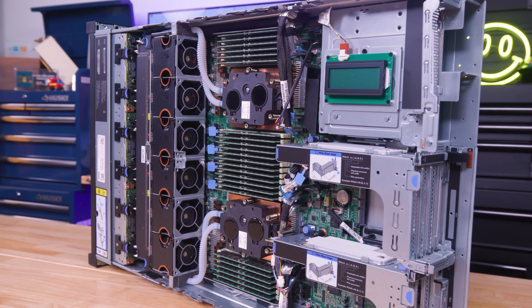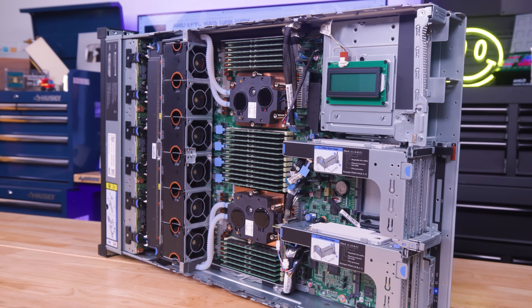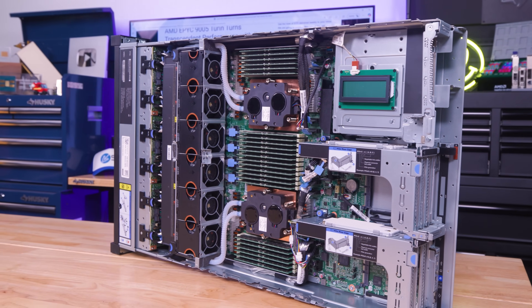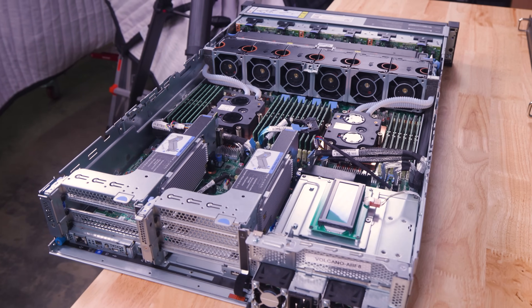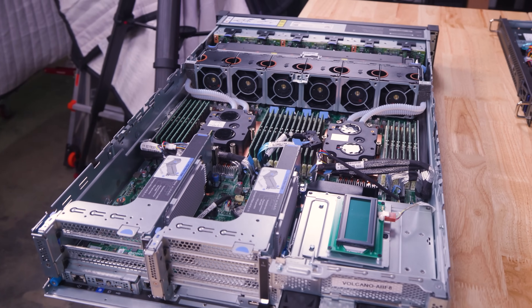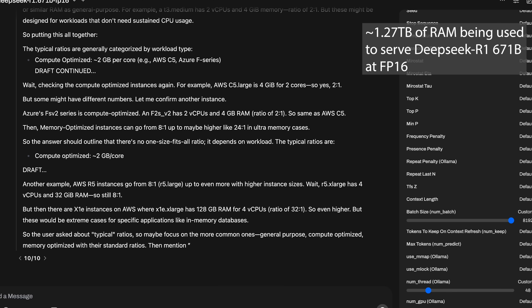Hey guys, this is Patrick from STH. Today we are going to take a giant server that is also running virtualization workloads, and we're going to show you how you can run giant AI models alongside them.